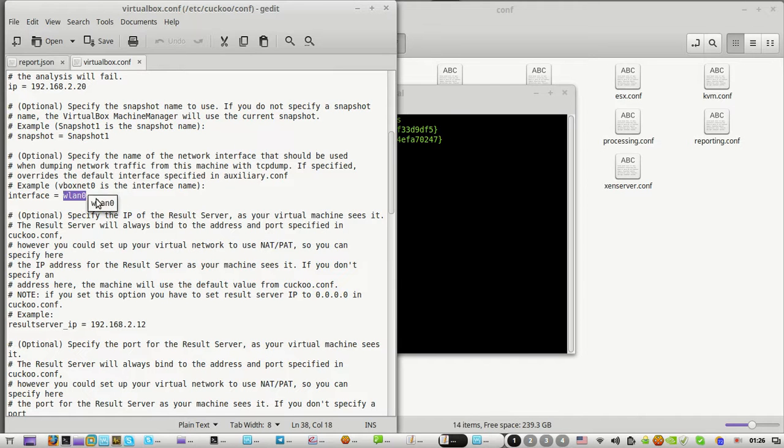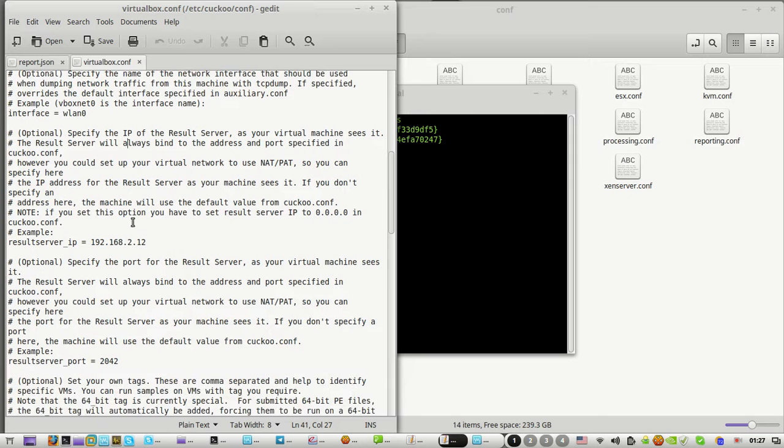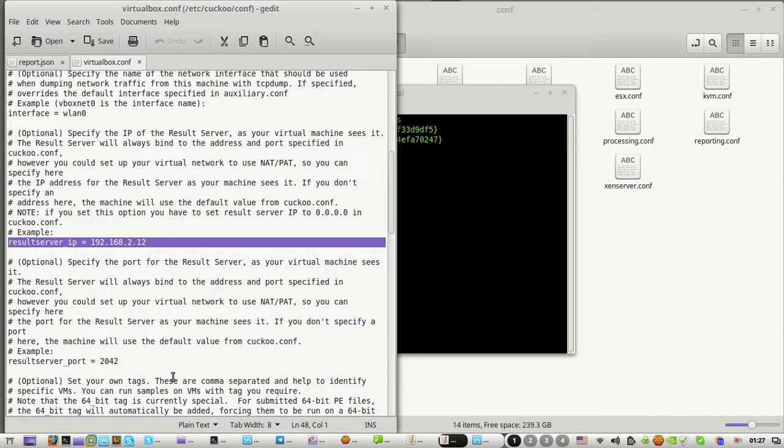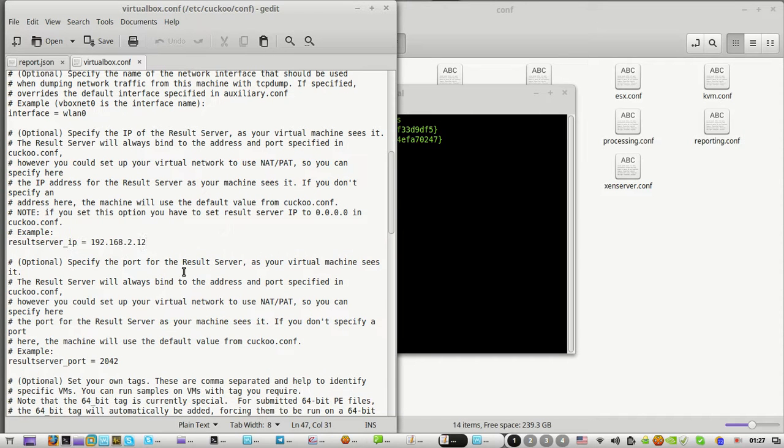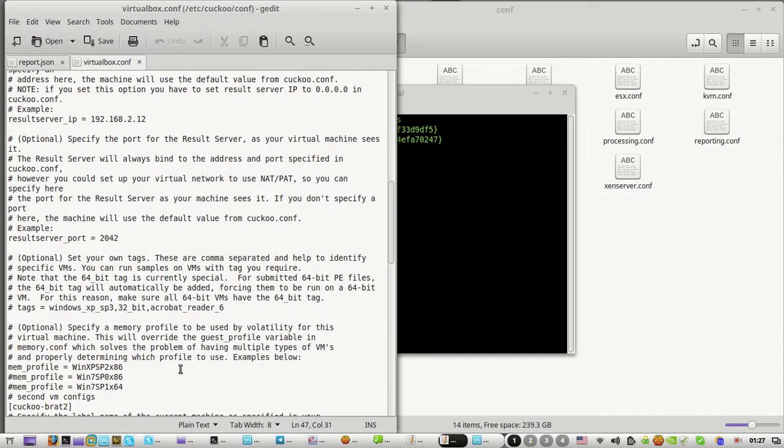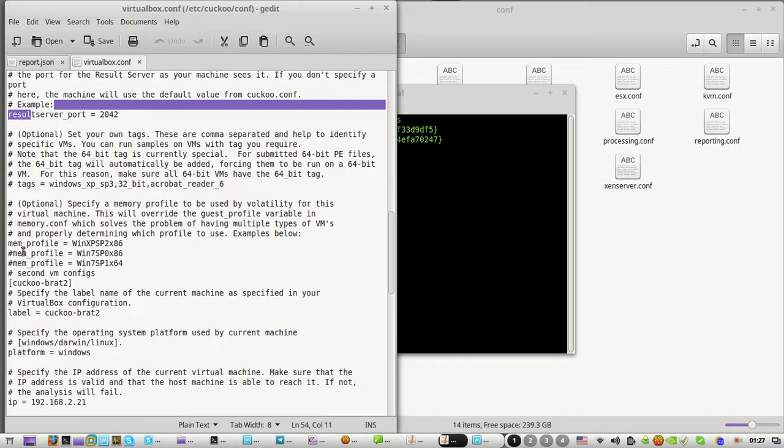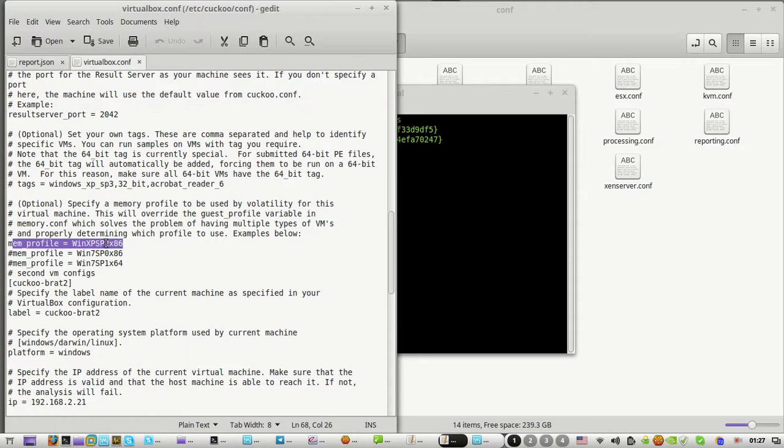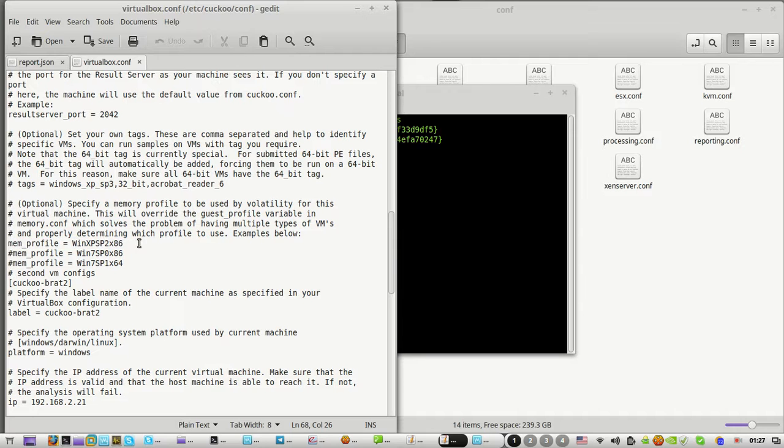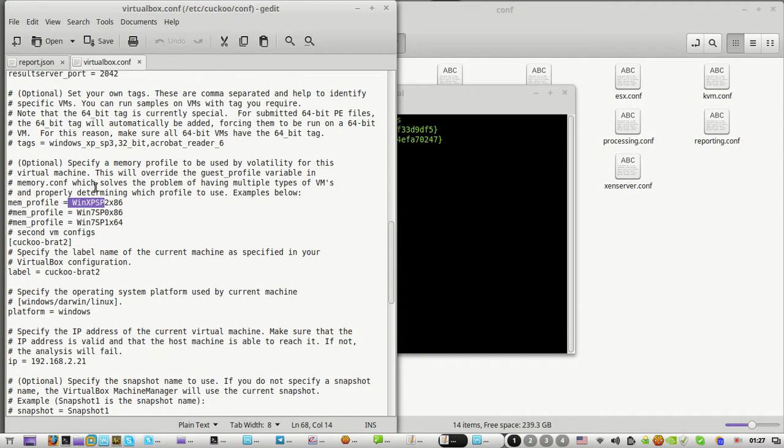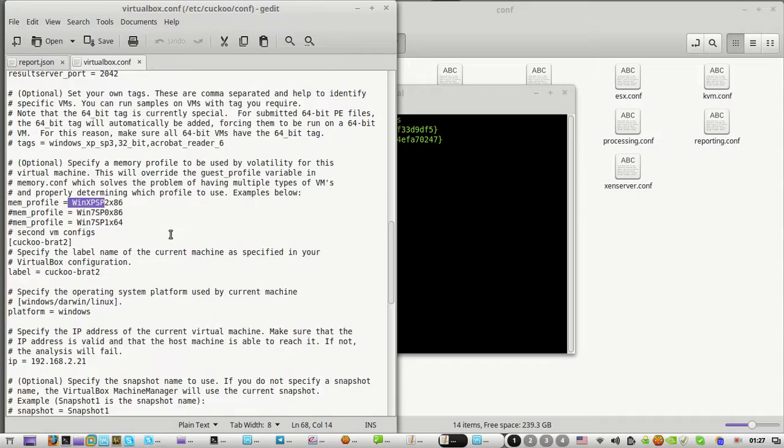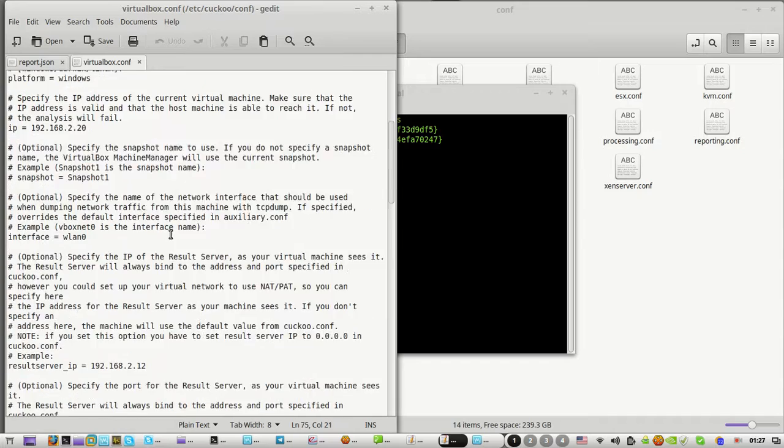This is your default interface. Here is your host IP - you don't need to touch it. Here's the Windows you're using - you can use Windows 7 or XP Service Pack 2, which is what they usually suggest.